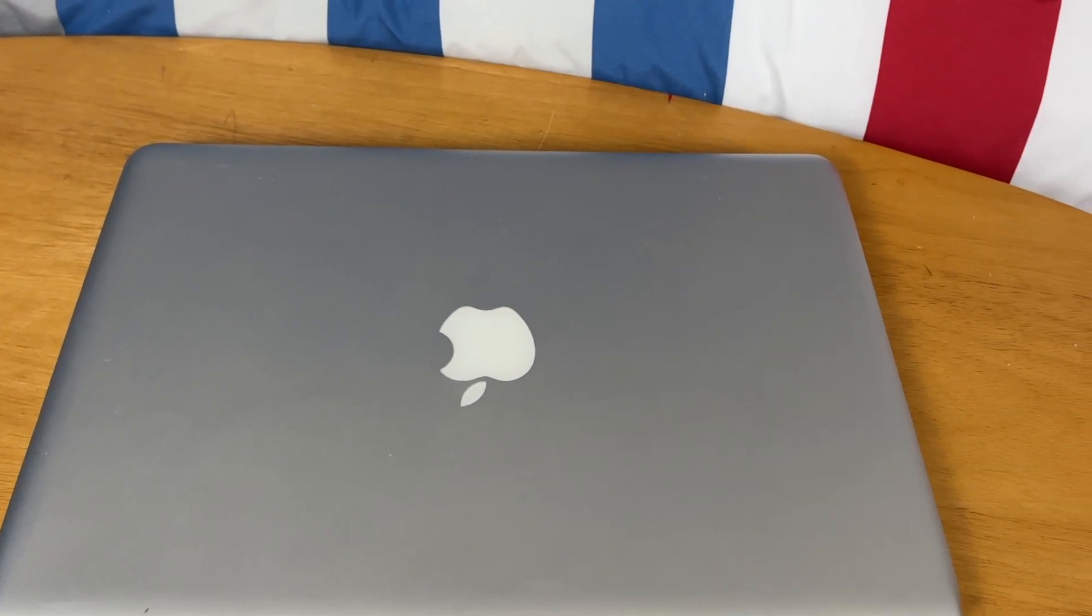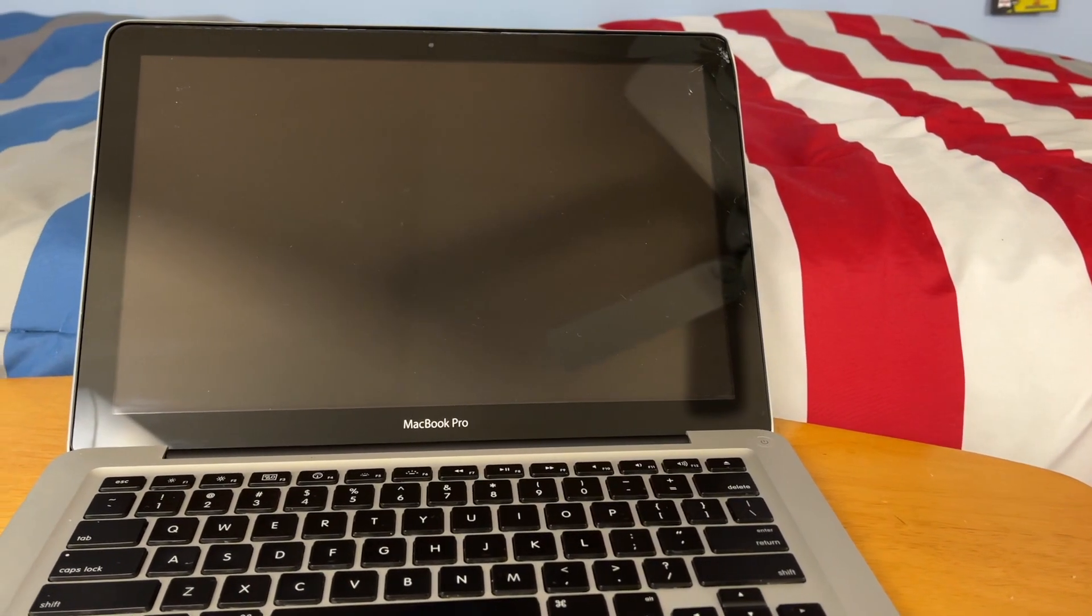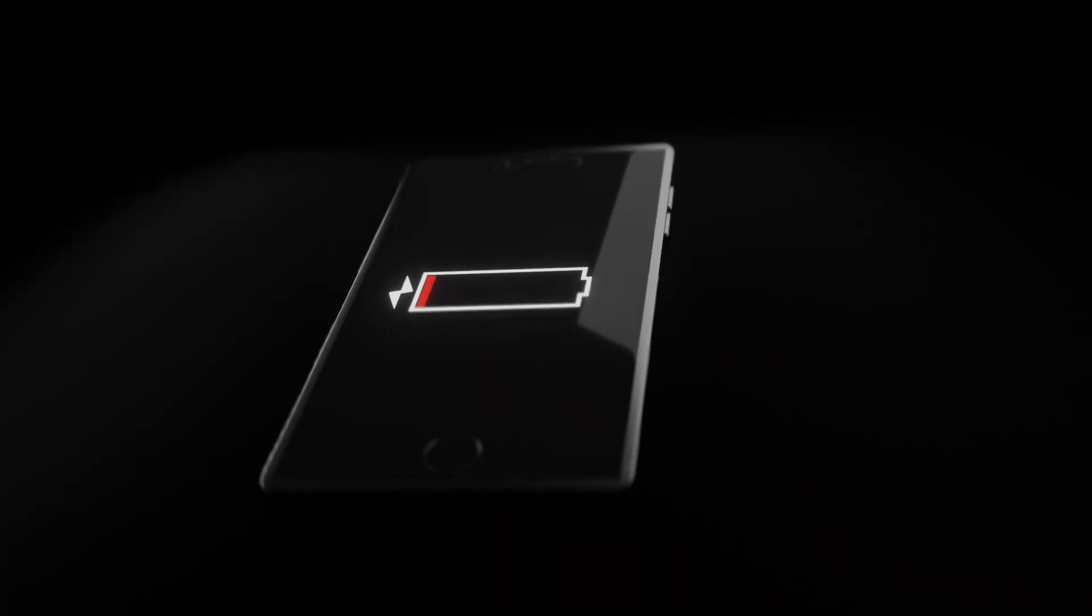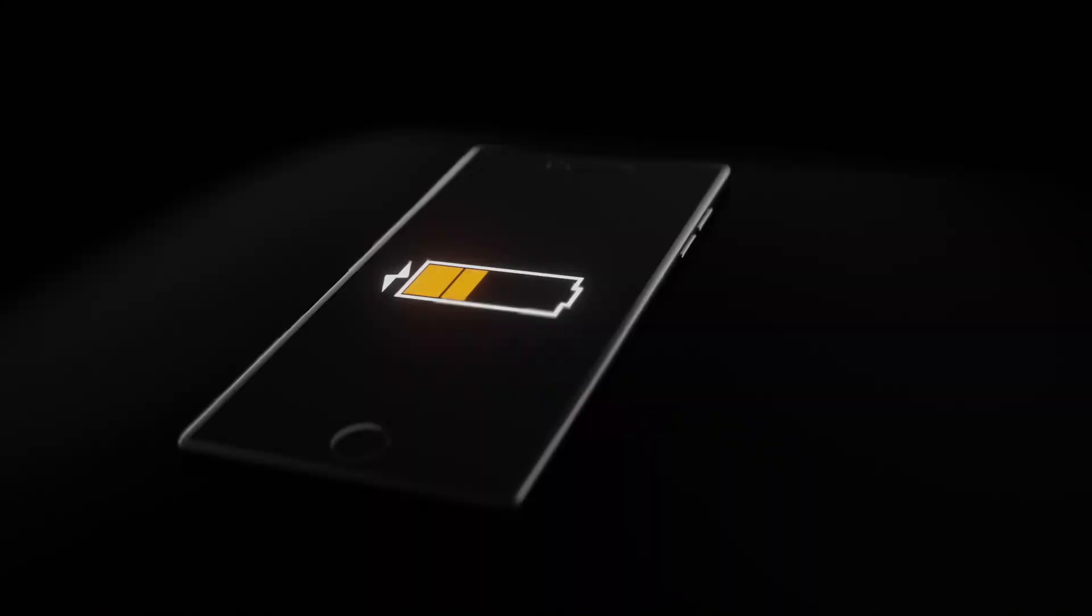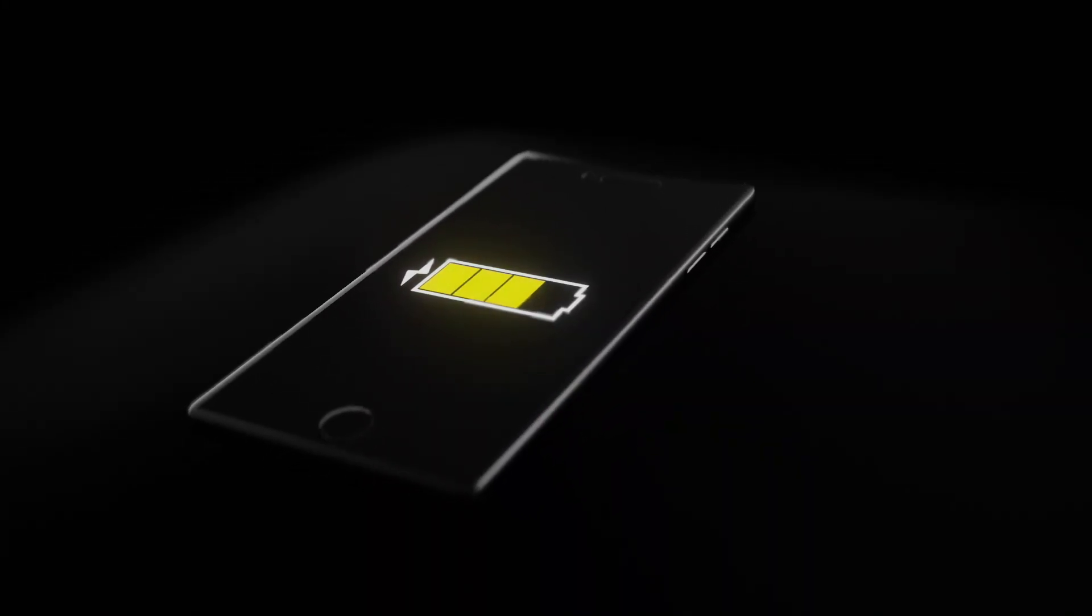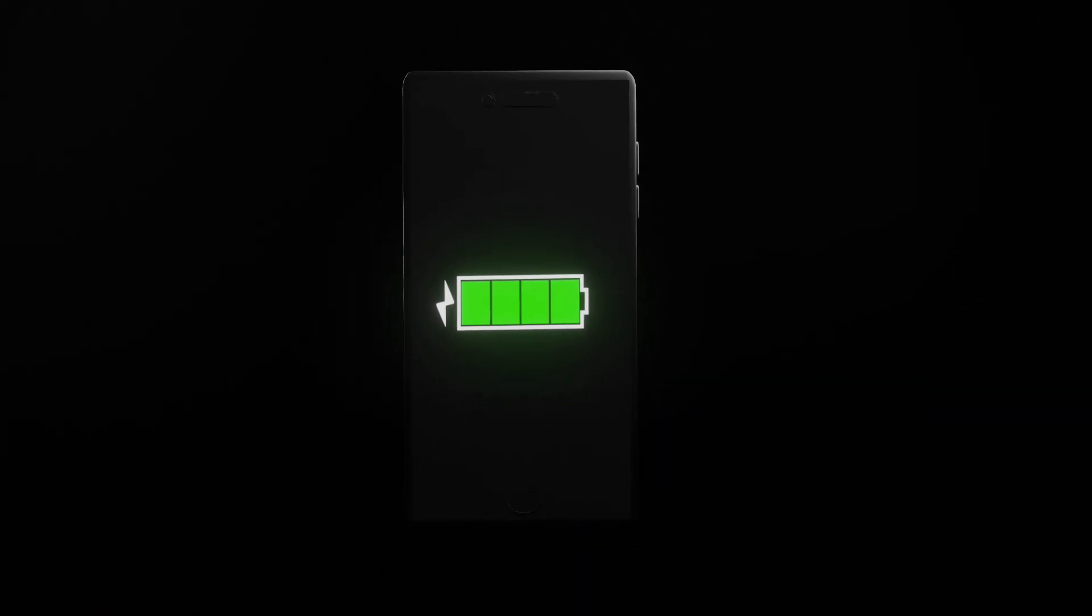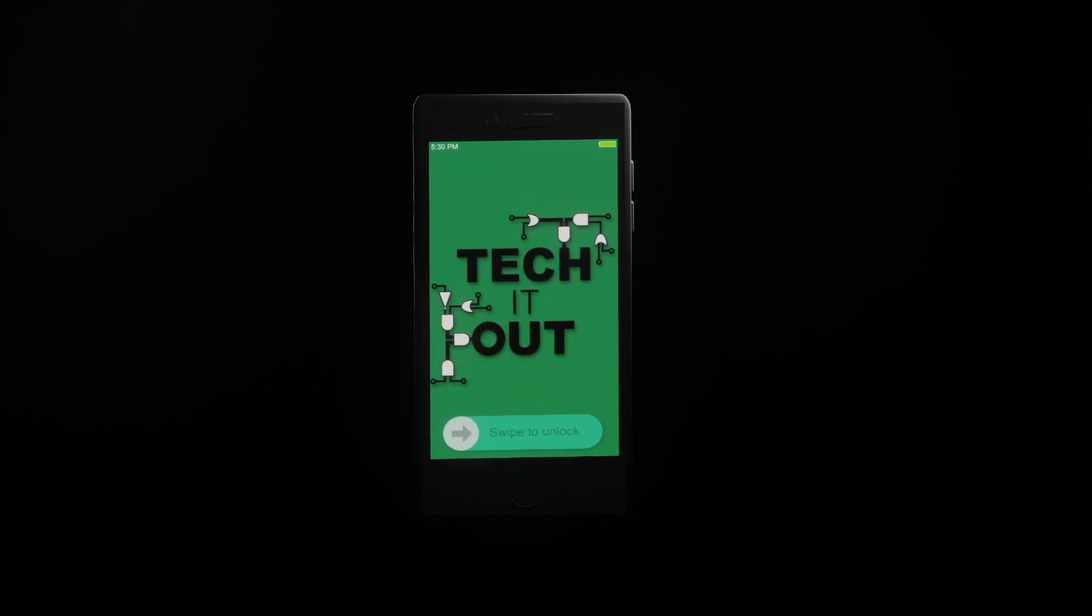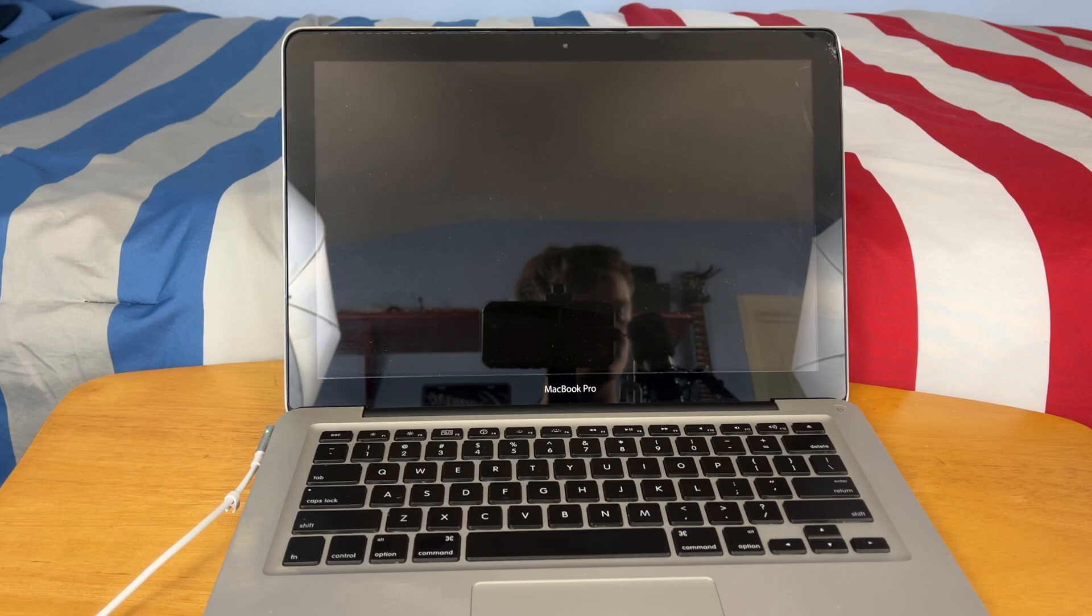Hey guys, this is TechItOut and today I'm going to be showing you how to install macOS on any Mac or MacBook. You may need to do this because you have the little question mark box when you try to boot up your Mac. Most of the time that indicates there's either a problem with the hard drive or you do not have an OS installed.